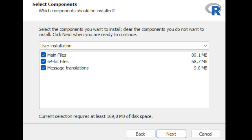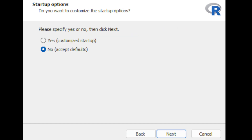In the subsequent window you'll be asked what components you'd like to install. I would simply select everything, because it's only going to take 170 megabytes of disk space. Once you've selected what you want, click Next. You'll also be asked if you want to customize startup options — just accept the defaults and click Next.